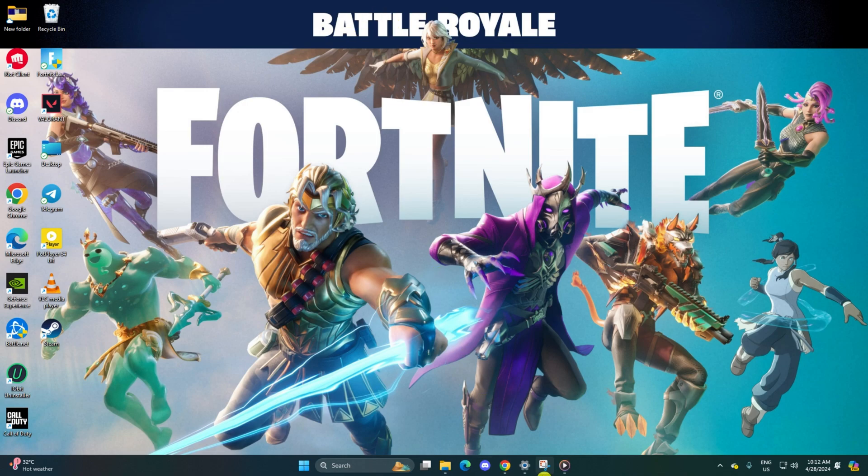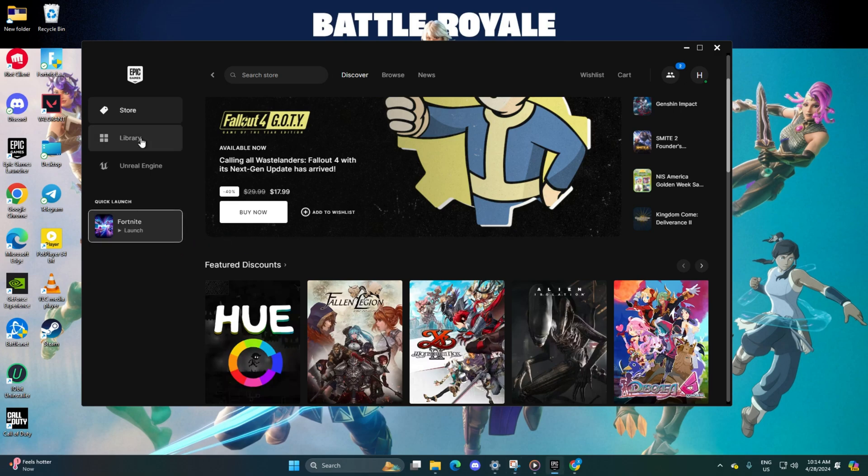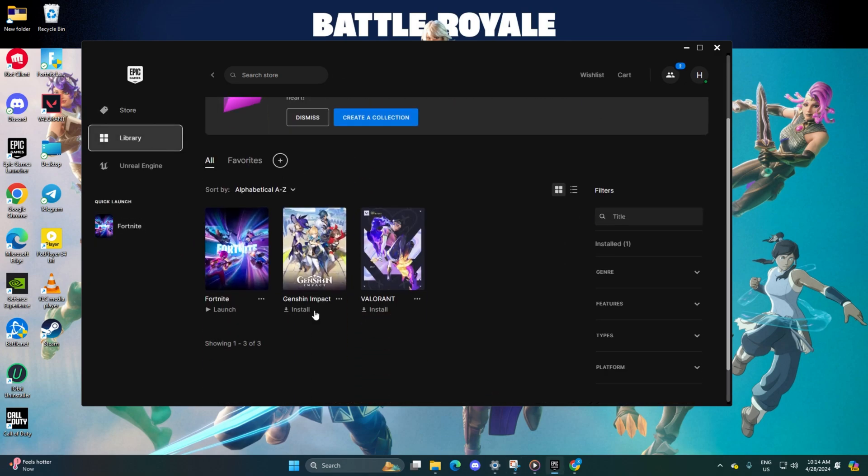Solution 1: Verify and repair the game. Open the Epic Games Launcher, then switch to the Library tab, next click on the three dot icon below the Fortnite poster,